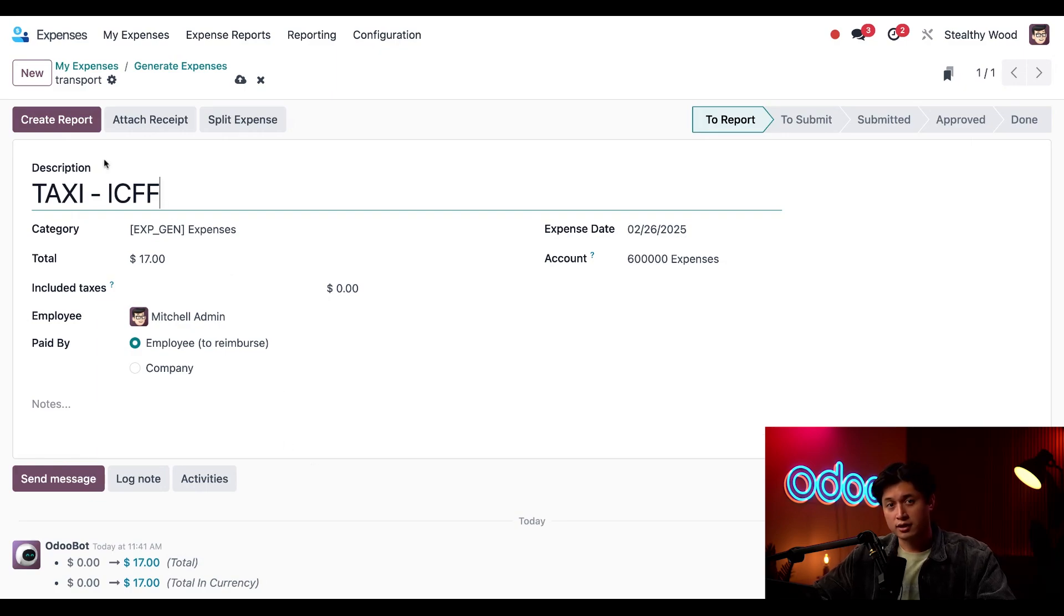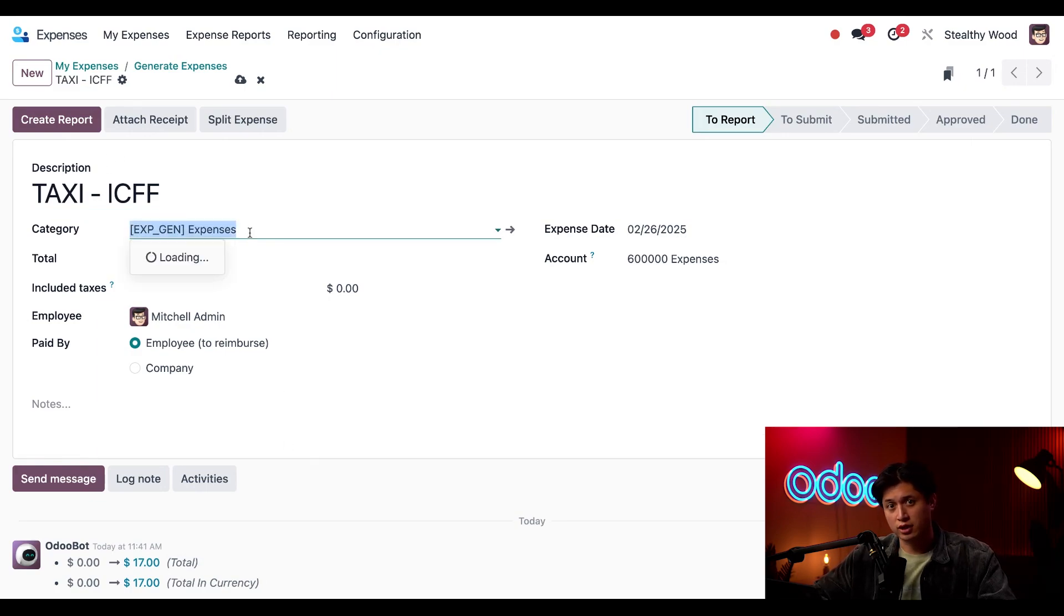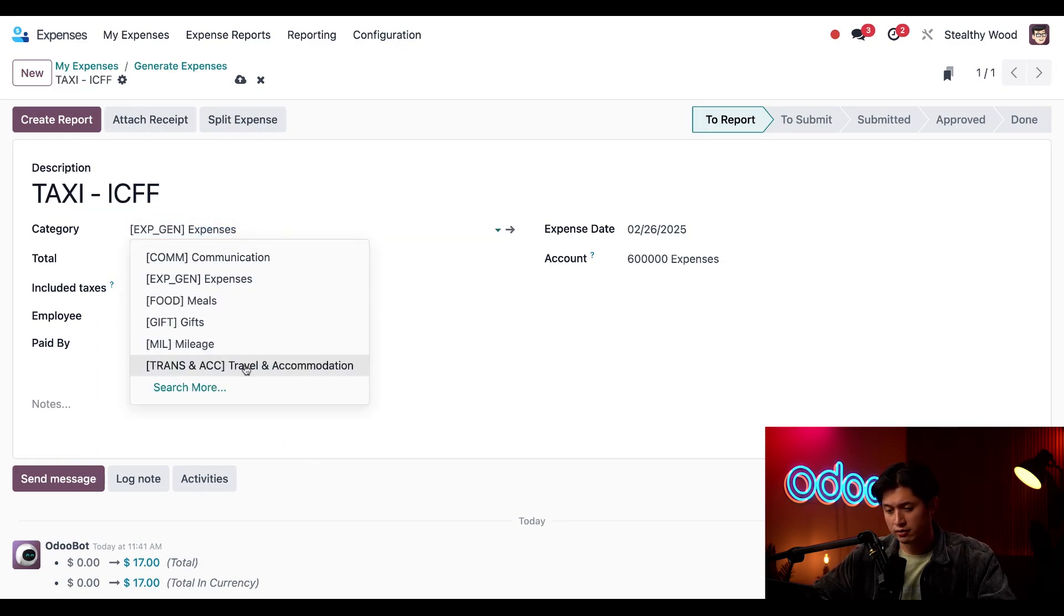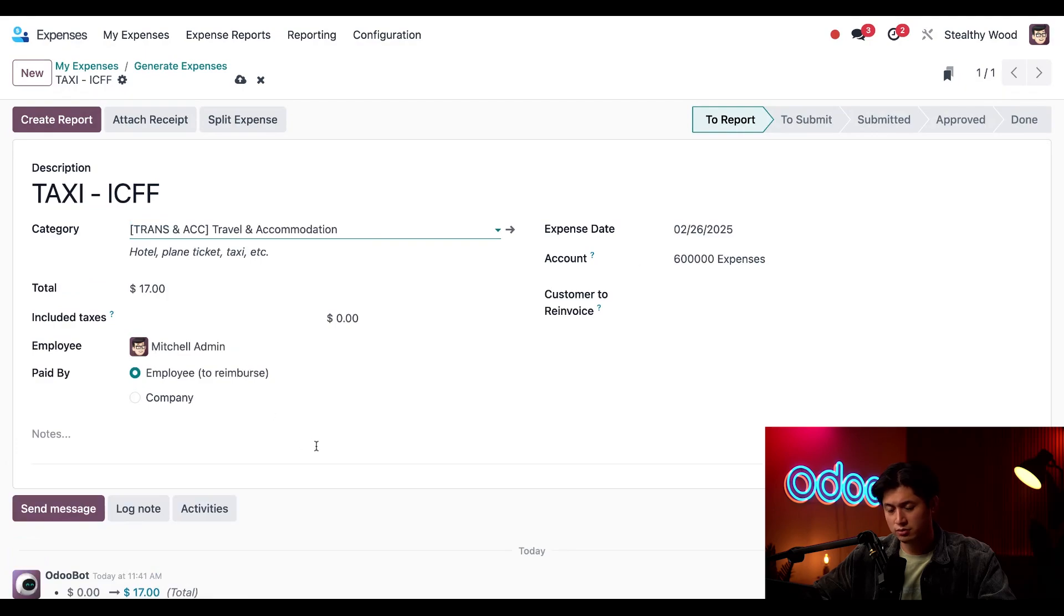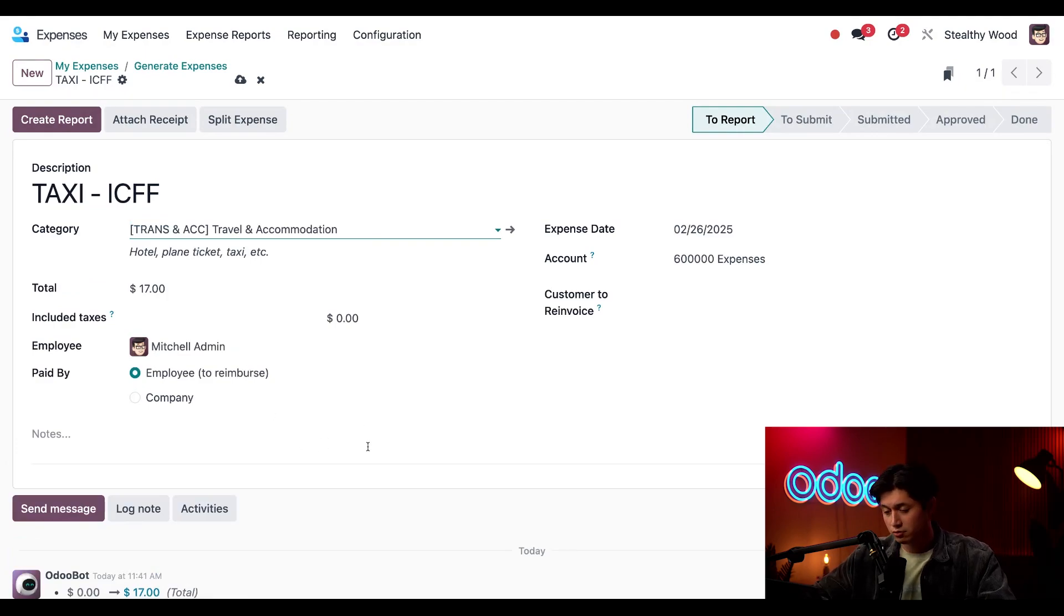And since this is already updated we'll just change the category here to travel and accommodation. And we're all set.